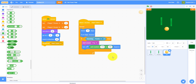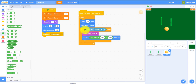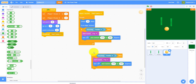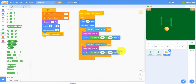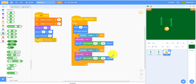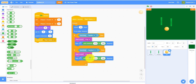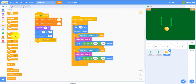Duplicate that paddle-touching block and change it to paddle two instead — same pop sound and same random turn. Then add another if-then statement for scoring.